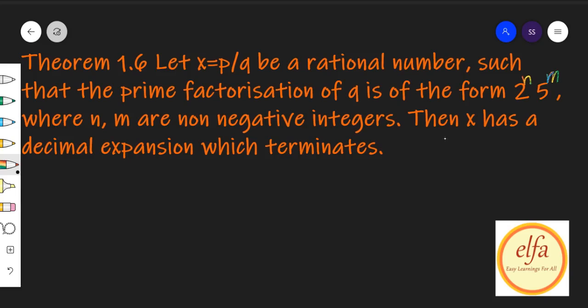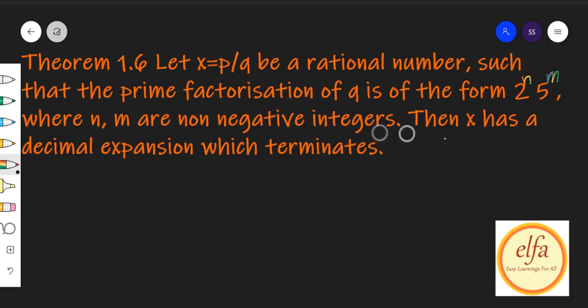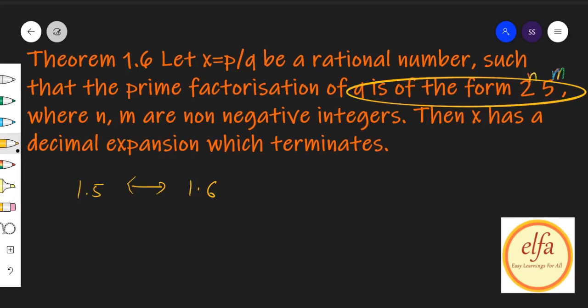Theorem 1.6 बताती है: let x = p by q be a rational number, such that the prime factorization of q is of the form 2 raised to power n × 5 raised to power m, where n and m are non-negative integers, then x has a decimal expansion which terminates. जो आपकी Theorem 1.5 थी, उसी का यह reverse है. Theorem 1.5 यह कह रही थी कि कोई भी terminating decimal number होगा — जिसे p by q की form में लिखें, जब p और q co-prime numbers होंगे, तो q यह condition fulfill करेगा that q is of the form 2ⁿ × 5ᵐ.